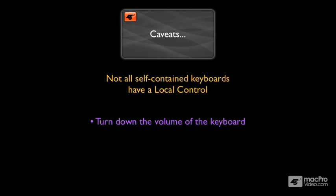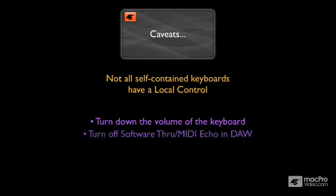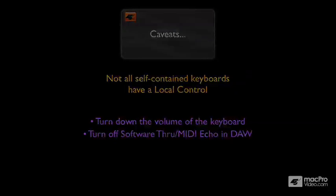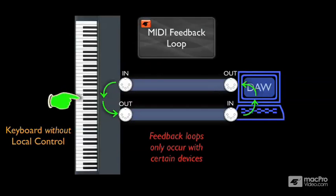And you'll probably also want to turn off the software through, or MIDI echo function, on your DAW. And this is to prevent the possibility of generating a MIDI feedback loop, which could freeze up your computer, or it could freeze up the keyboard temporarily.